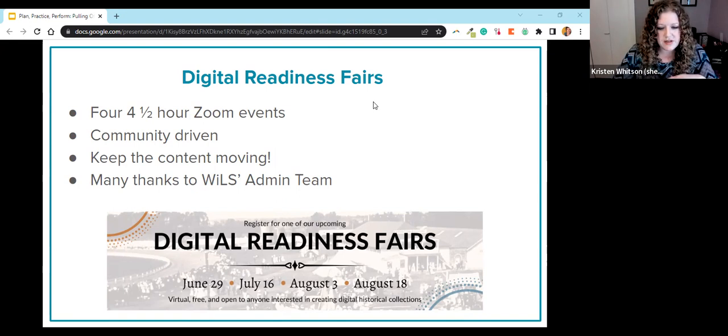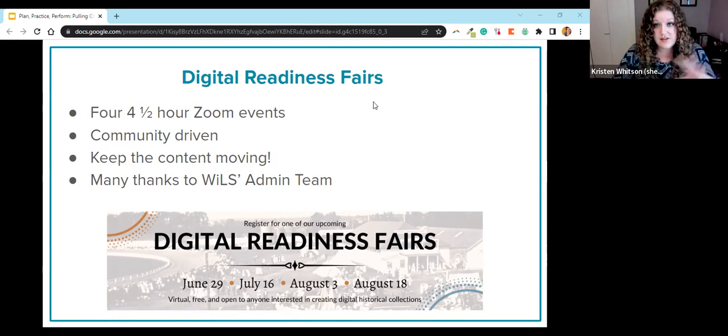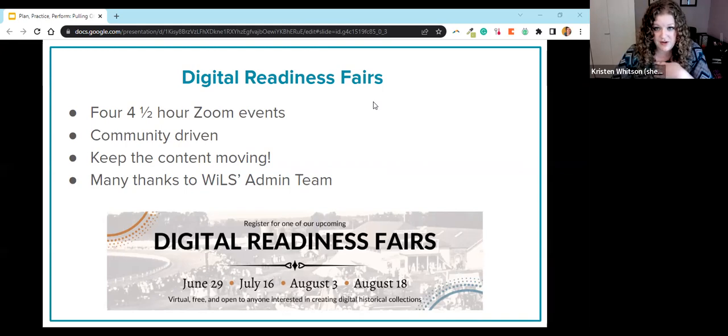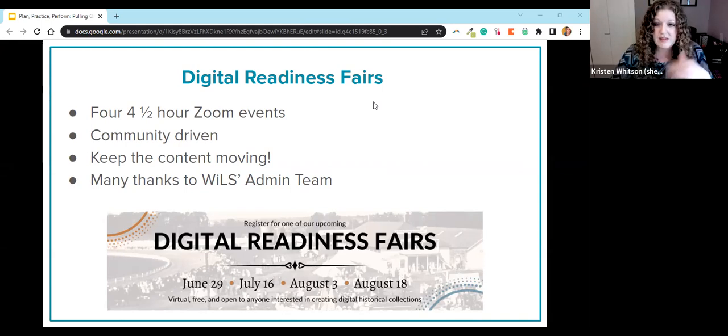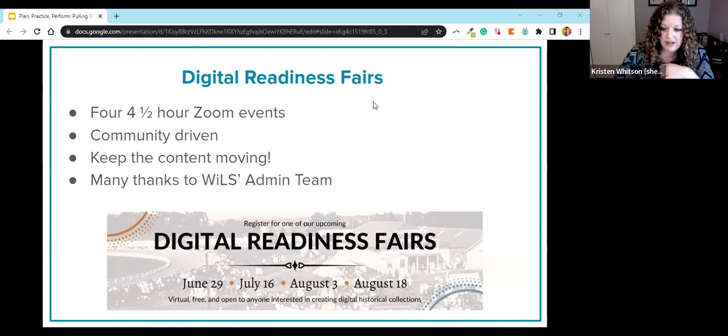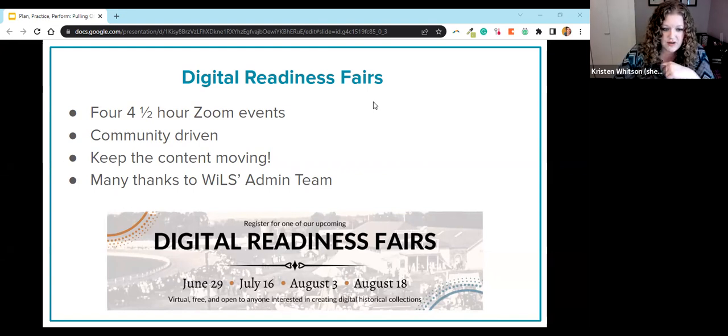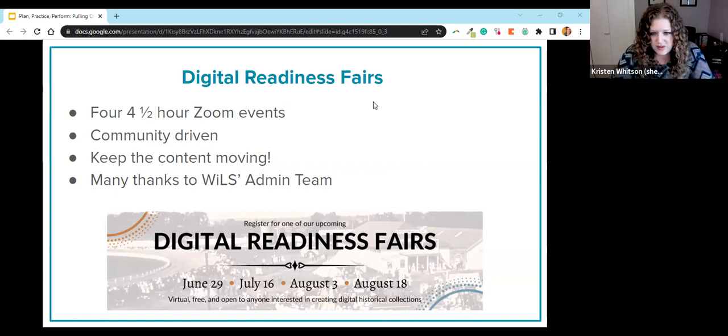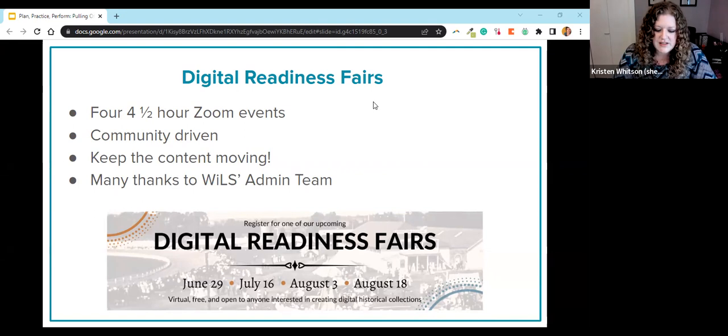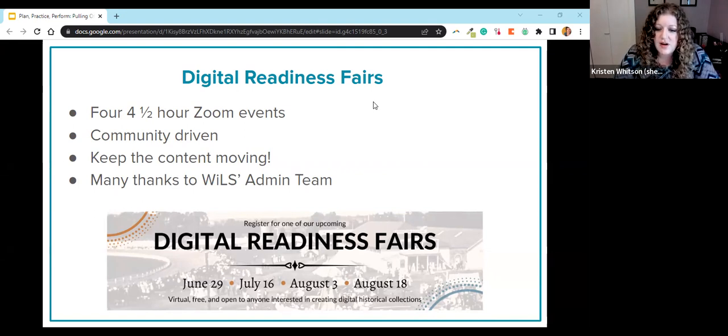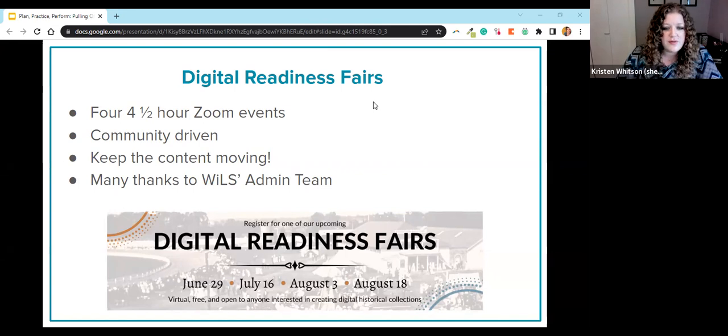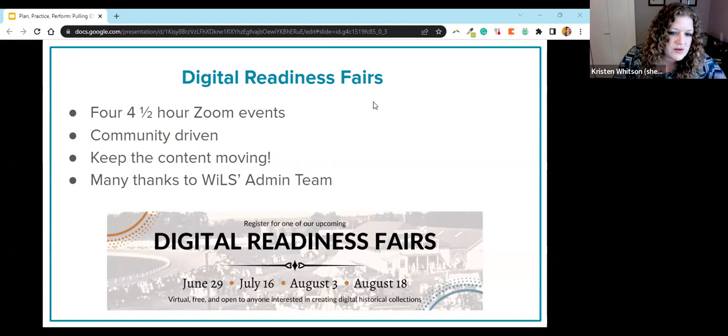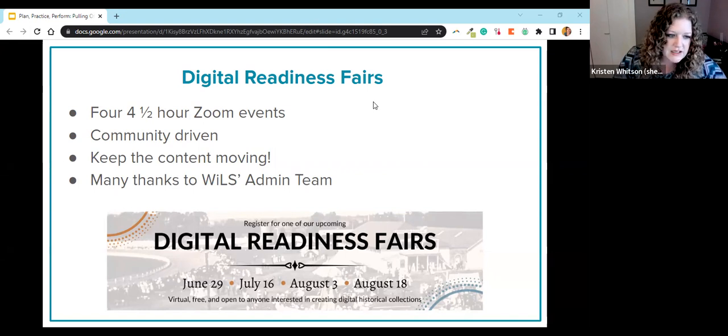So today I'm going to tell you some of the things we learned along the way, some things that worked really well, some things that I had to learn the hard way so that hopefully you don't have to learn them the hard way. We'll make the slides and recording available later. So don't feel like you need to take too many notes.